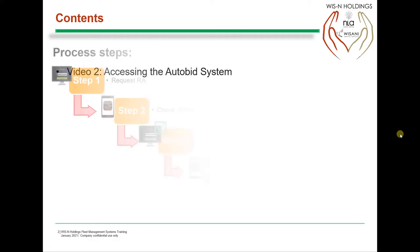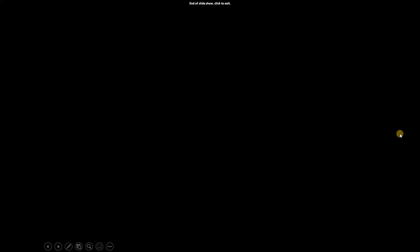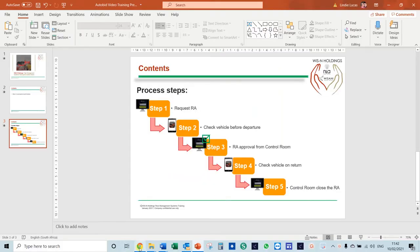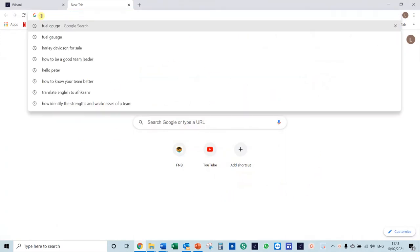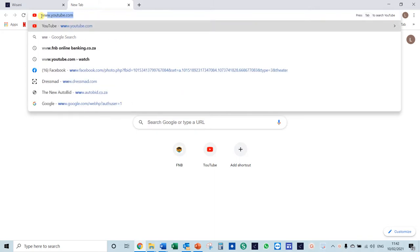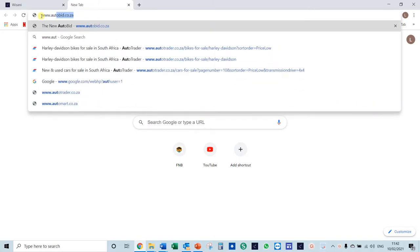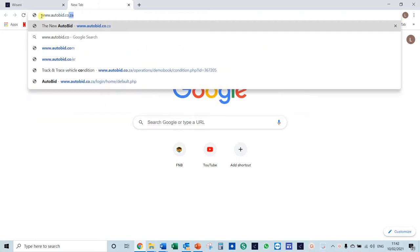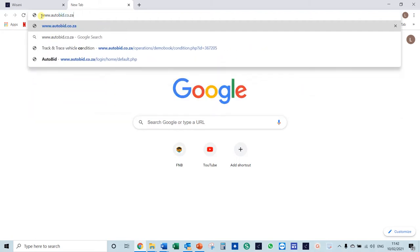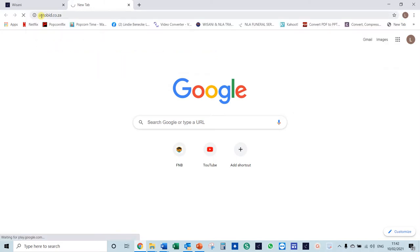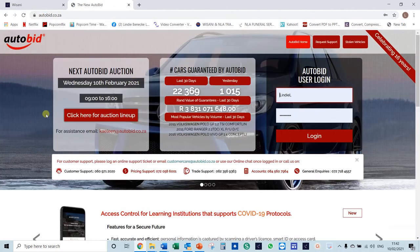The first thing you need to do is go into your Google Drive. Once you are in Google Drive, at the top you need to type in www.autobid.co.za and then press enter on your keyboard.